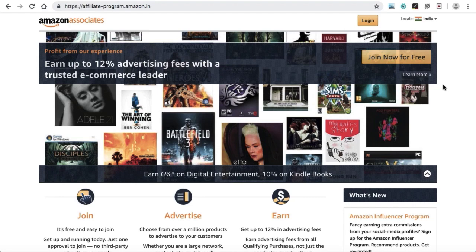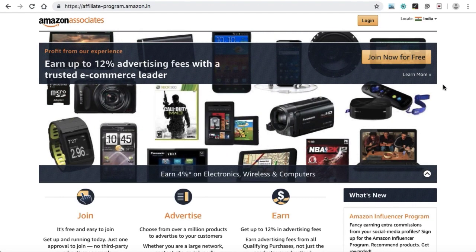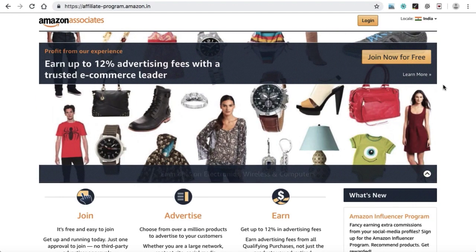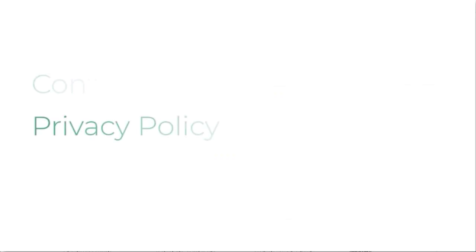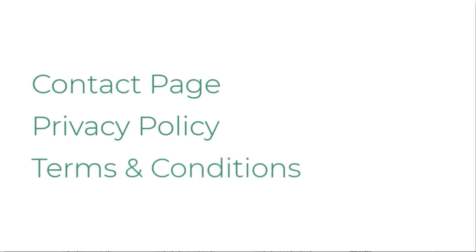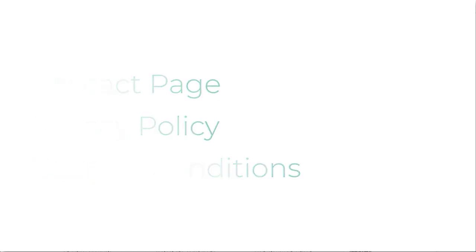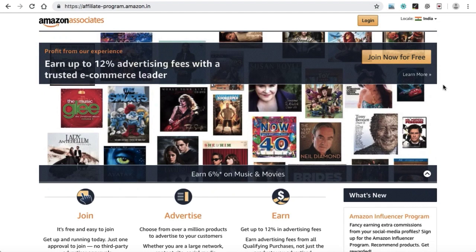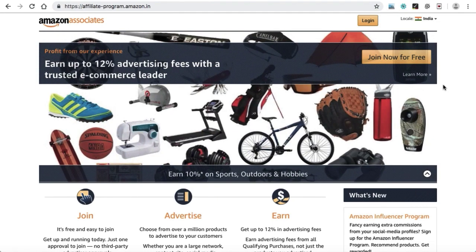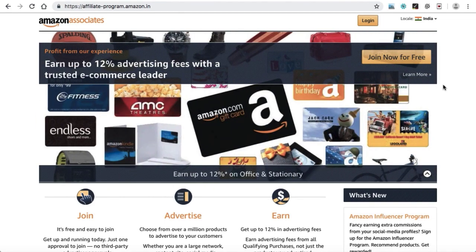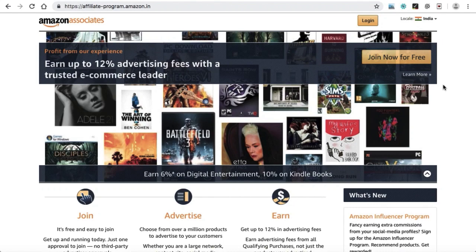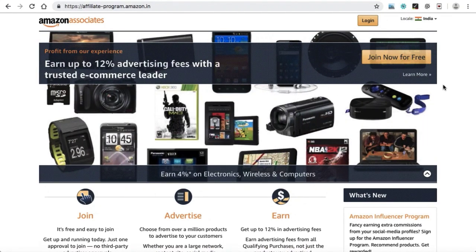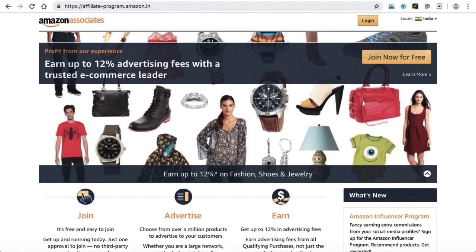The Amazon affiliate website is almost ready. Now a few things we need to do before applying to the Amazon Associates program: create some mandatory pages like privacy policy, terms and conditions, and a contact page. I'm guiding you on how to create a contact page — after learning this, you can create the content for privacy policy and terms and conditions. The entire process is very beginner friendly.